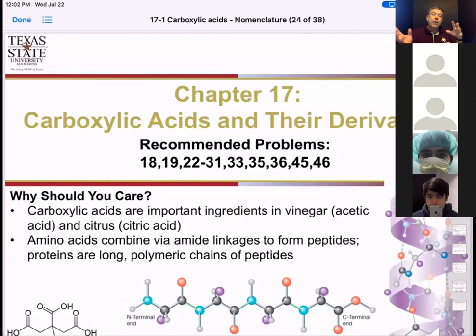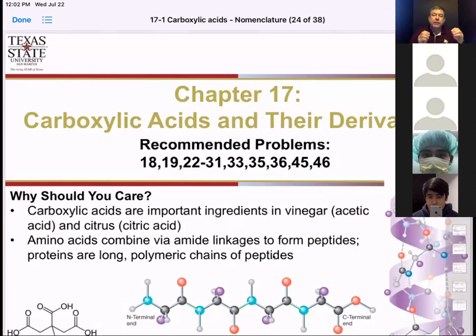We're going to look at what the carboxylic acids and their derivatives are in this chapter, and then a whole bunch of reactions related to it in the next one.